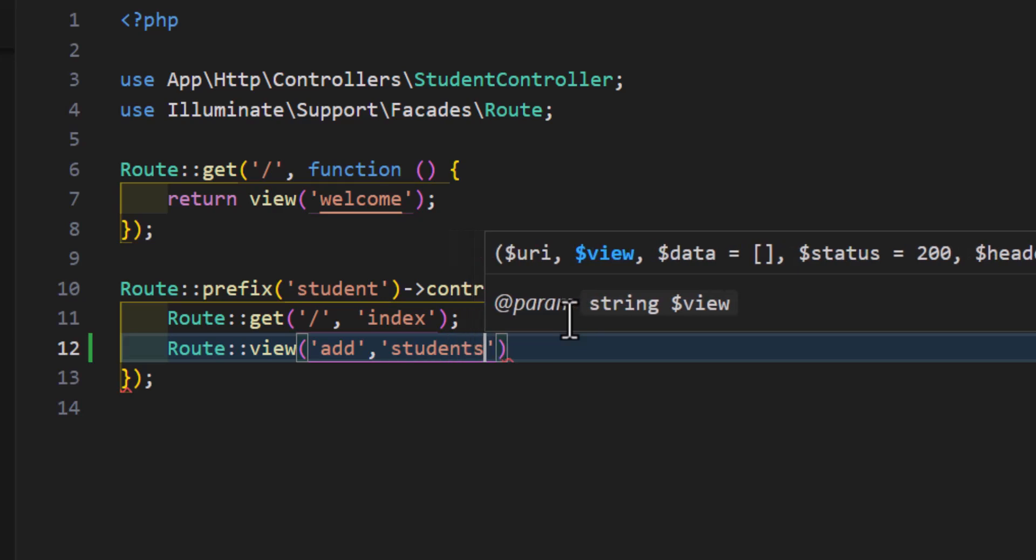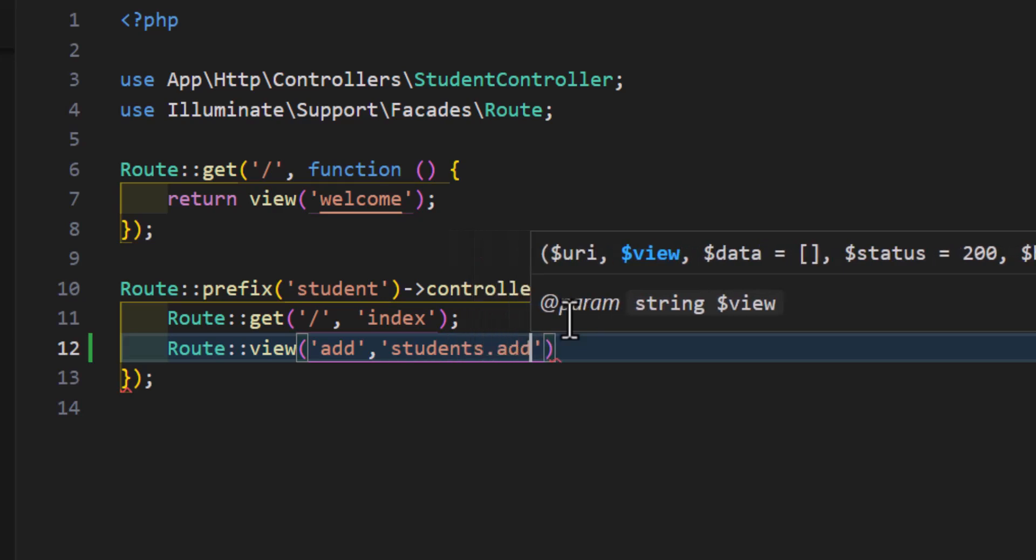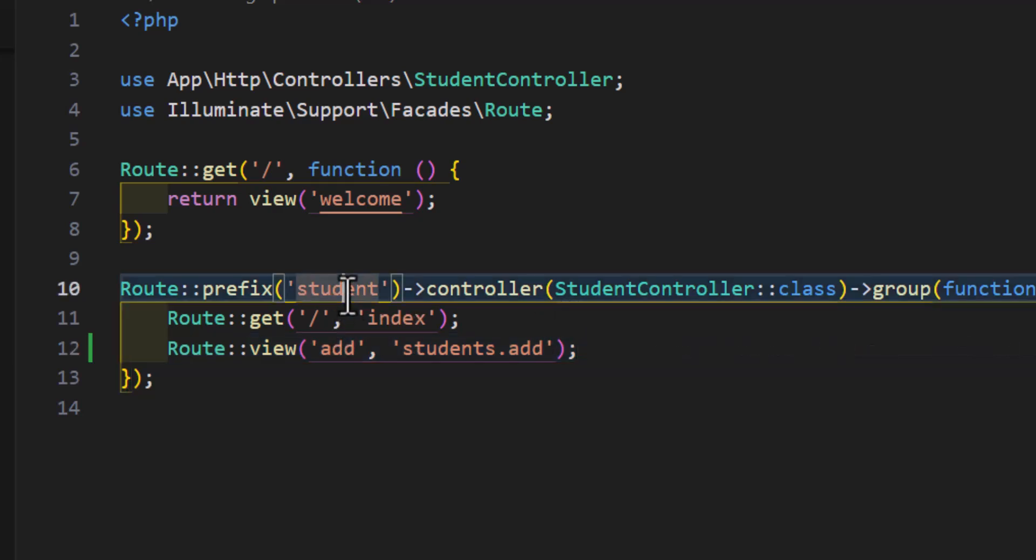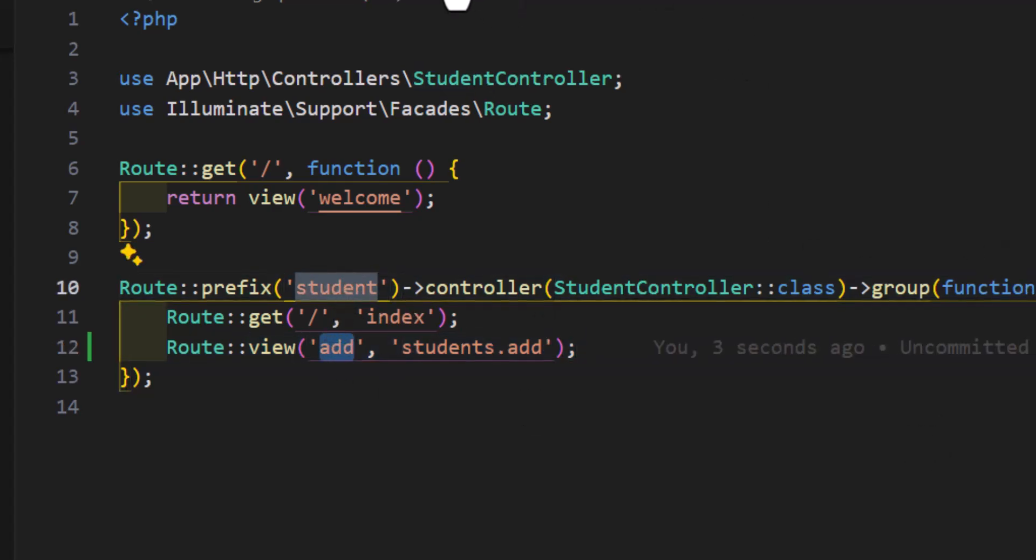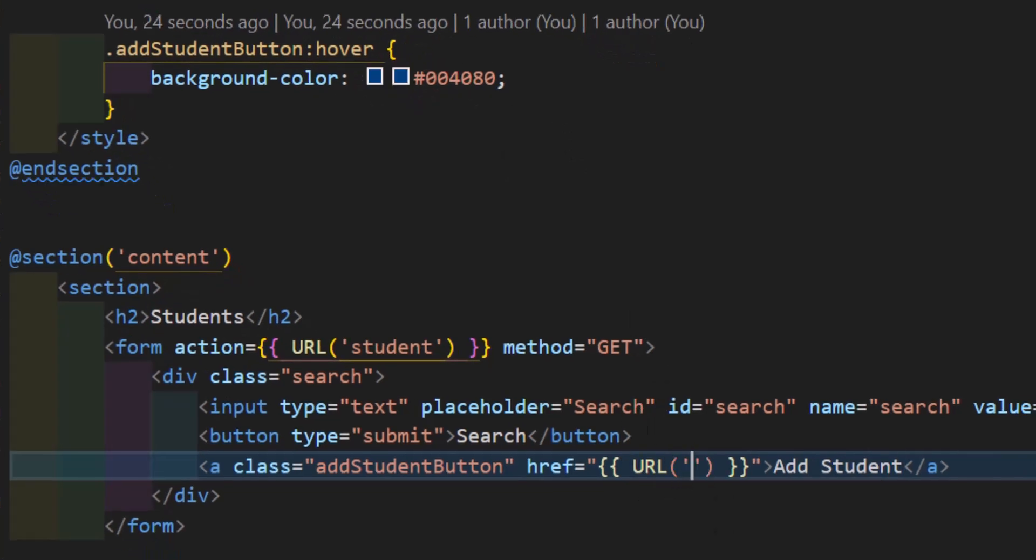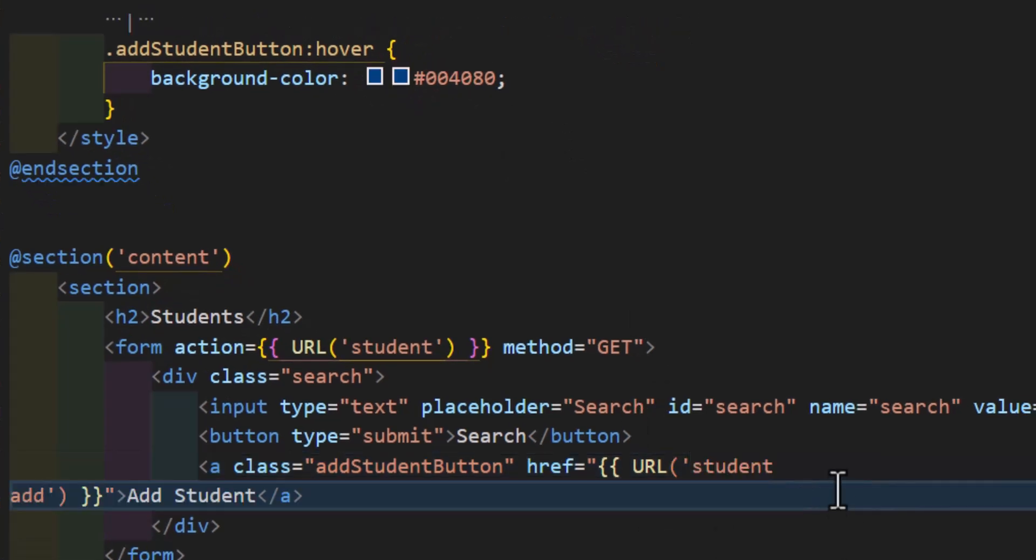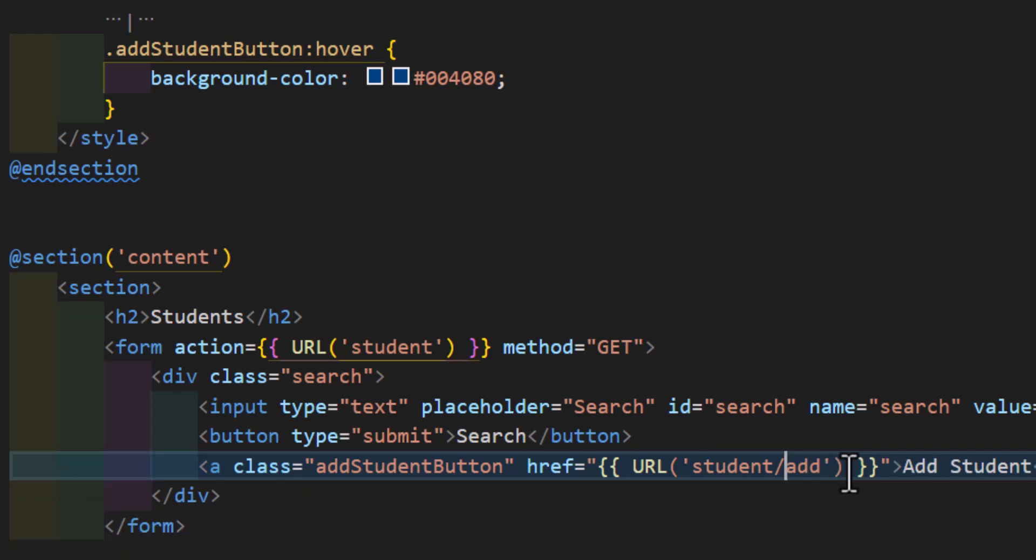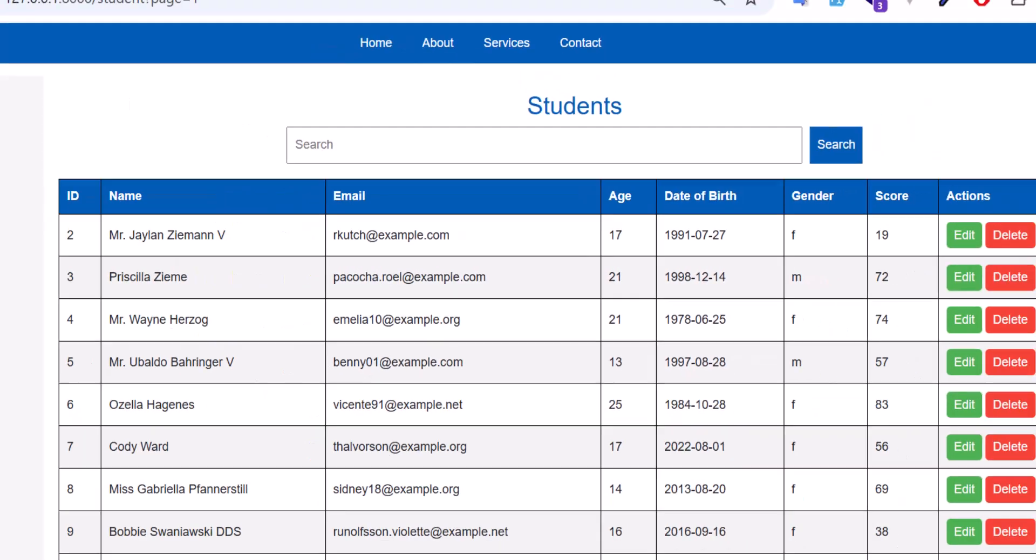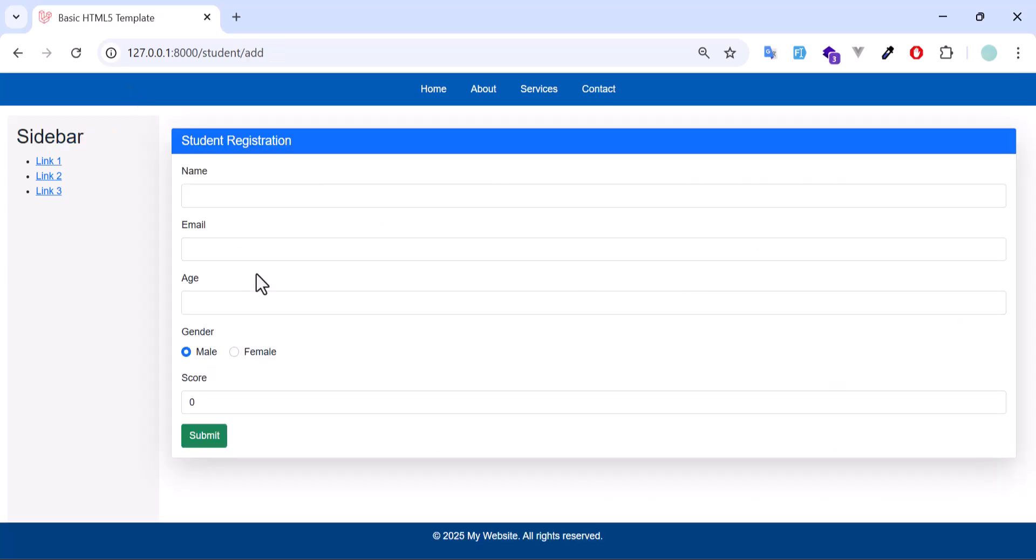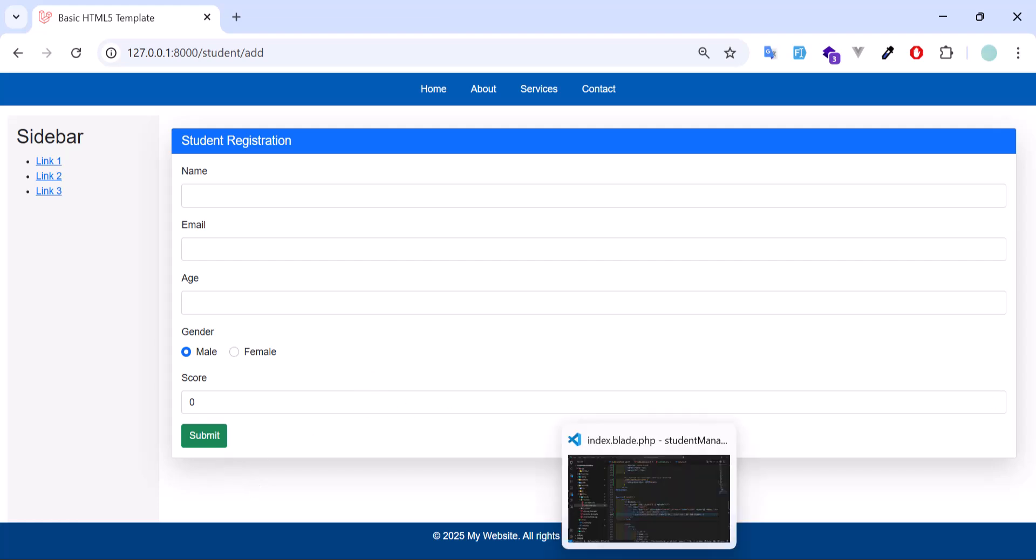We will add a given add URL, then we will say show students.add view. Now let's add our prefix and our URL to our link that we just created, so students slash add. It's saved. Now let's go to our browser, refresh. The button is here. Let's click. This is the form that I created.